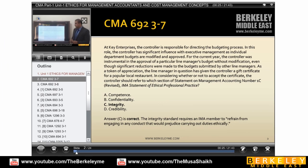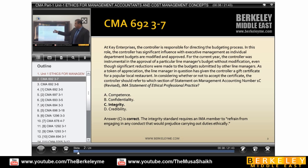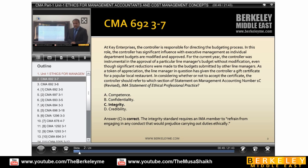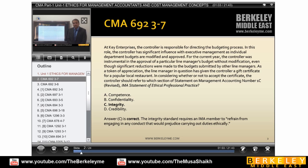We will start with this question: at K Enterprise, the controller is responsible for directing the budgeting process. In this role, the controller has significant influence with executive management as individual department budgets are modified and approved. For the current year, the controller was instrumental in the approval of particular line managers' budgets without modification, even though significant reductions were made to the budgets submitted by other line managers.